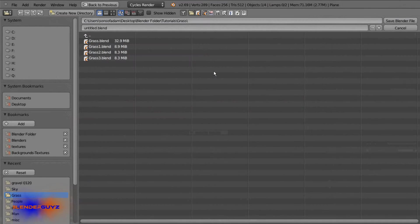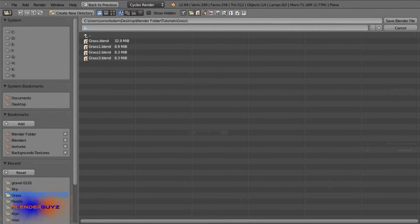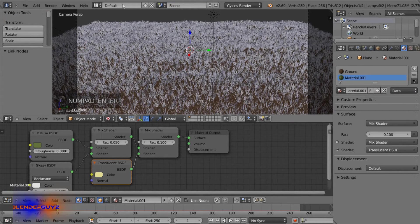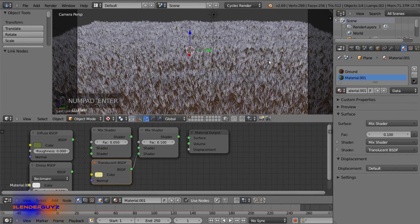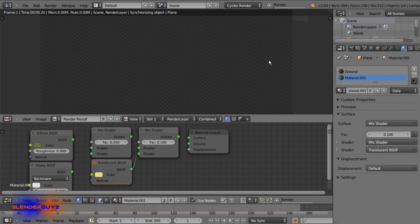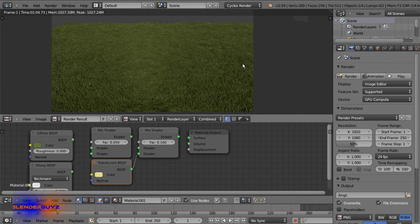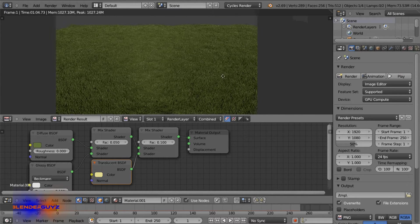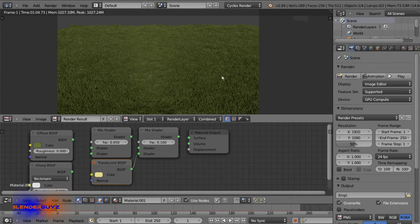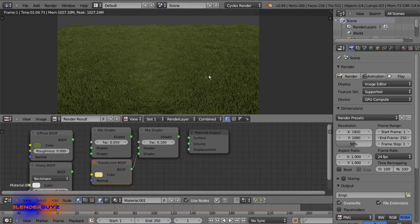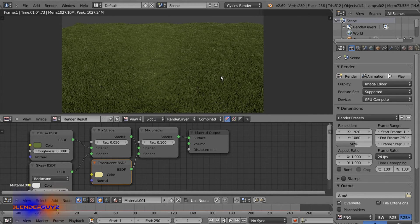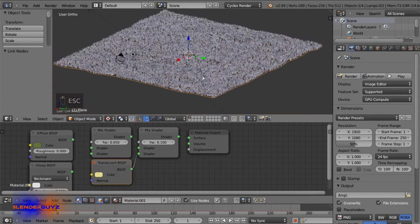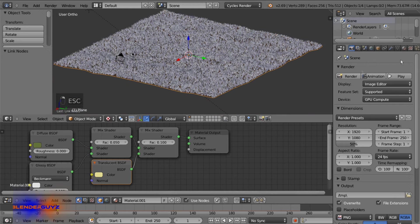Now we'll do a test render. I'll first save your file. And we'll do a test render. Okay, and here's the final result. Well, not the final, but there is way too much grass. So X out of that.